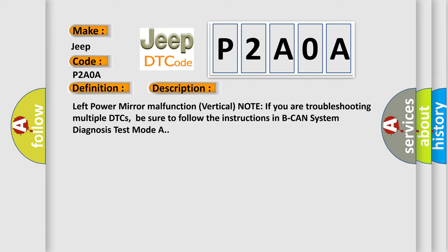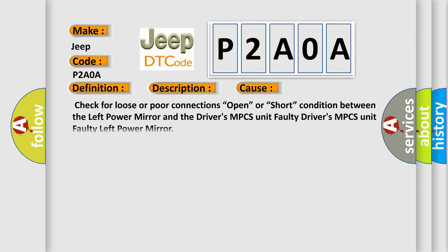This diagnostic error occurs most often in these cases: Check for loose or poor connections, open or short condition between the left power mirror and the driver's MPCS unit, faulty Driver's MPCS unit, or faulty left power mirror.